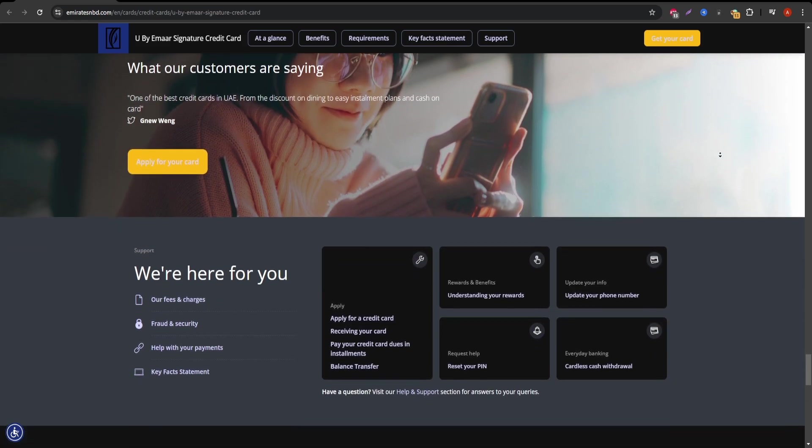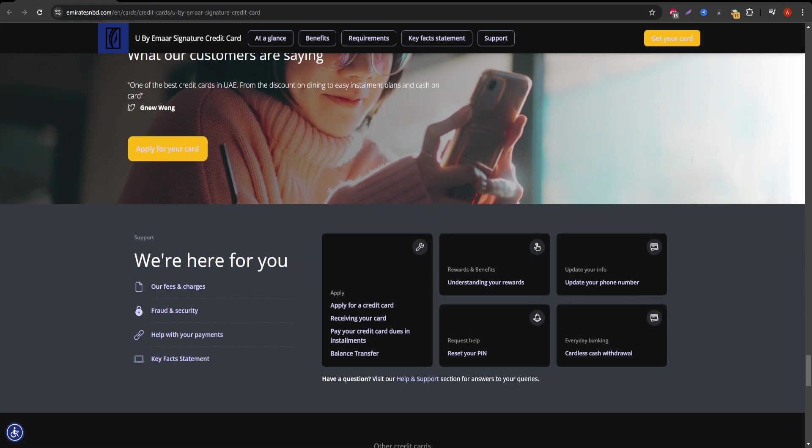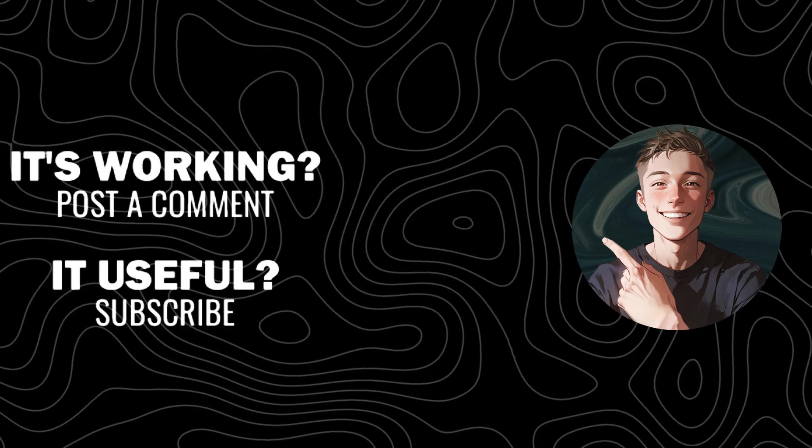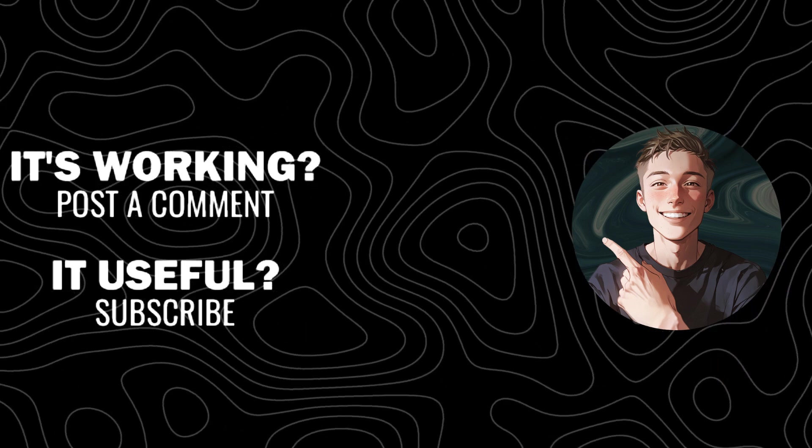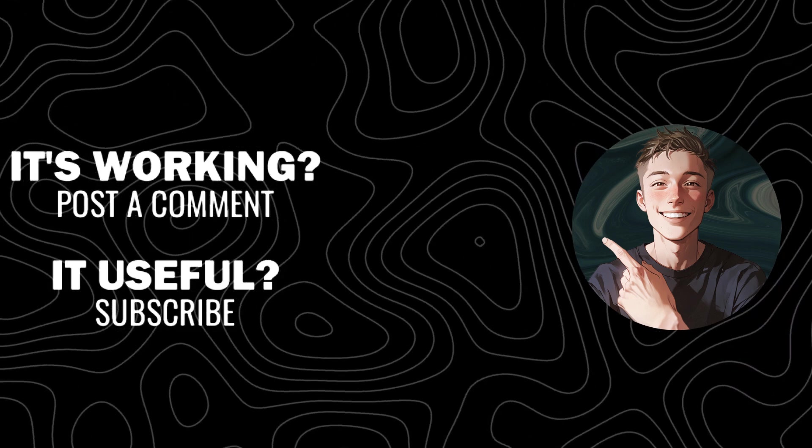If you enjoyed this video, don't forget to like, subscribe, and hit the bell icon for more useful reviews.